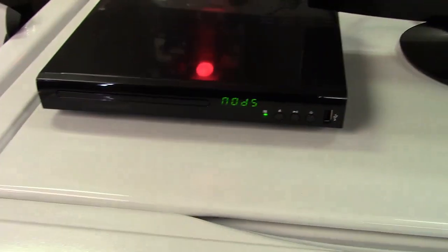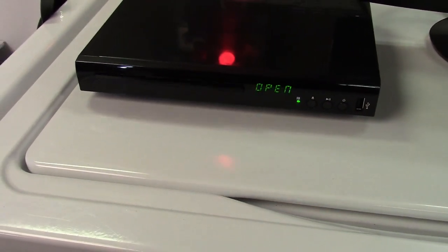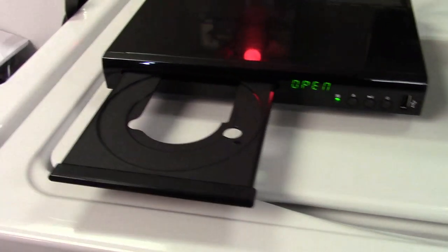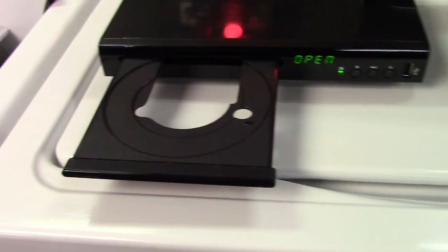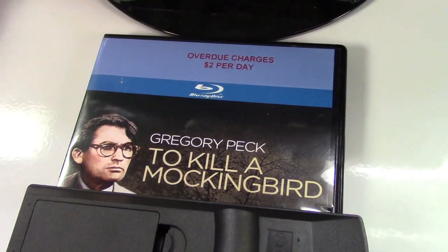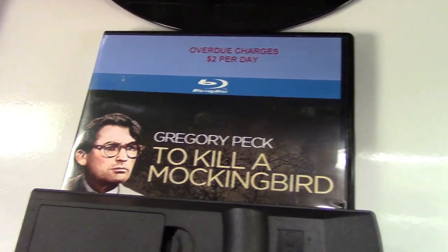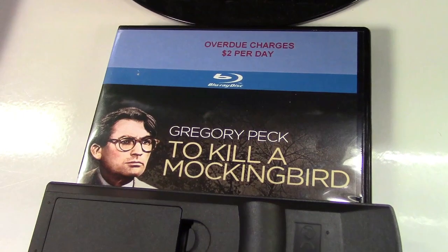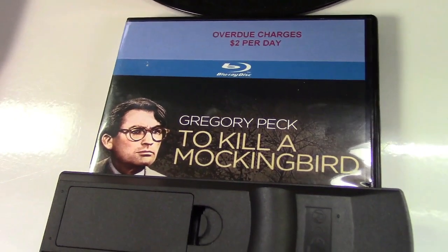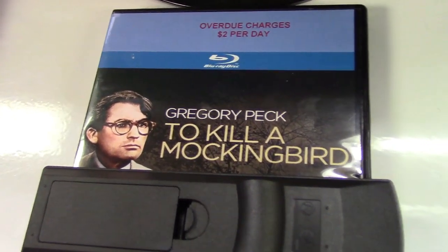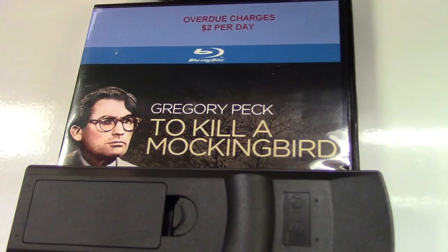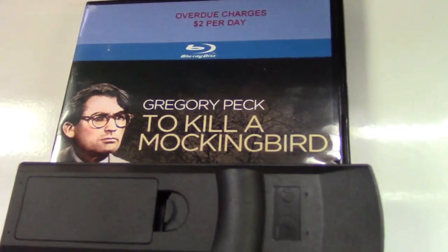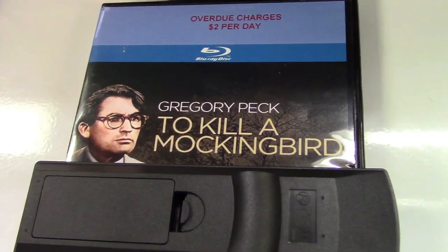N-O-D-S. No disc. Press Eject. The tray opens. And I'm going to put a Blu-ray in. Just happened to catch my eye. This is Gregory Peck's To Kill a Mockingbird. I can only play you a few seconds of it, because it is obviously copyrighted material. But I'll go ahead and pop that in, and we'll see how it does.